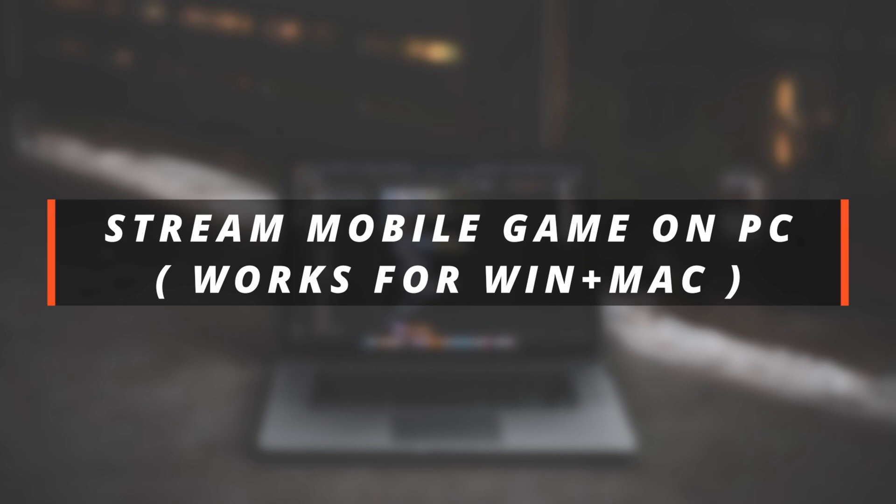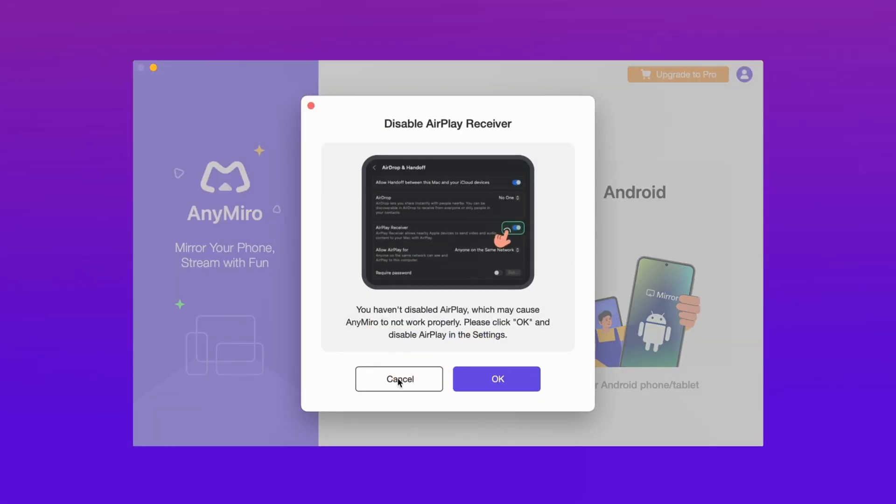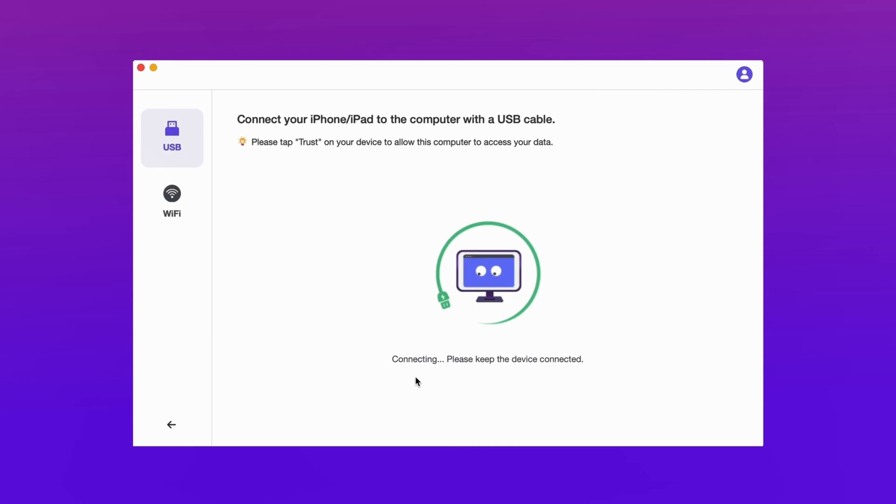This method is to mirror the mobile phone screen to the computer first, then use desktop live streaming tools to detect the mirrored screen window on the computer, and then live stream mobile games. Live streaming on the computer can help users solve the mobile phone battery issue or prevent the mobile phone heat issue.